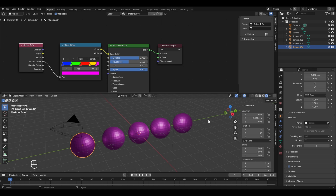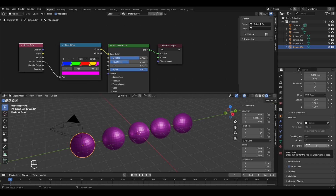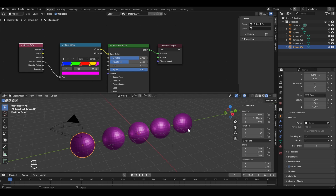All spheres are now showing pink color. The reason is that the Object Info Node transfers values to the Color Ramp in the 0–1 range only, but our Pass Index values go up to 5 — greater than 1. So it clamps all values to 1, meaning the node treats all spheres as having an object index of 1. Since the Color Ramp assigns pink at position 1, all spheres become pink.